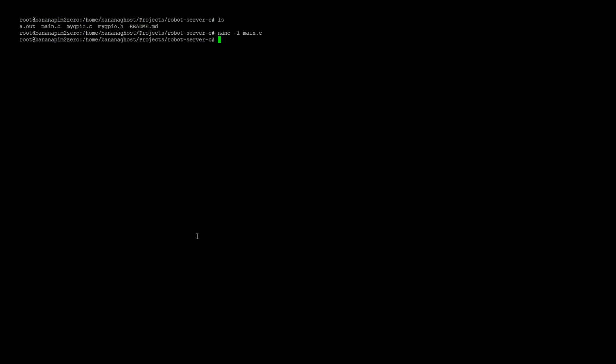If you compile and run this program, you will see something like this. This means everything is okay and you can start the client application.